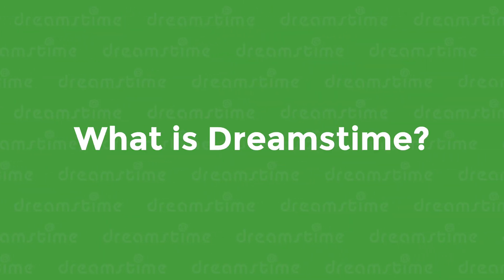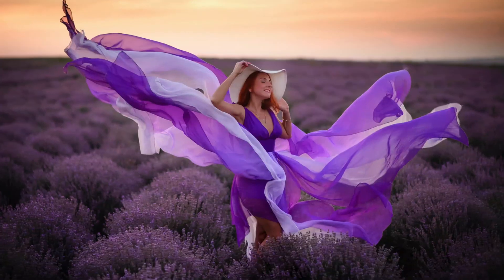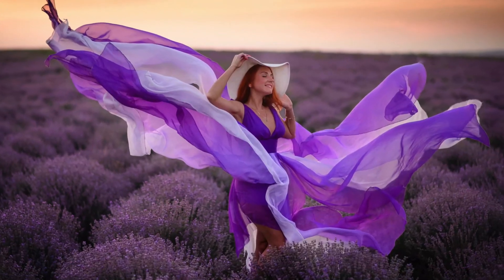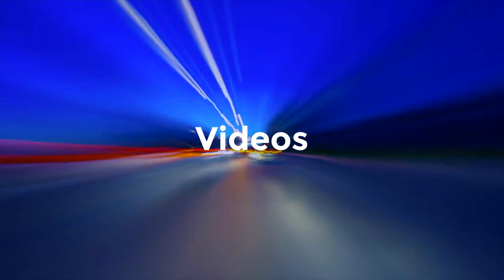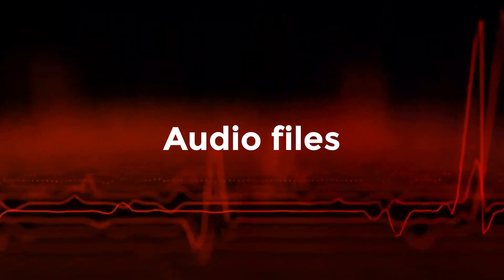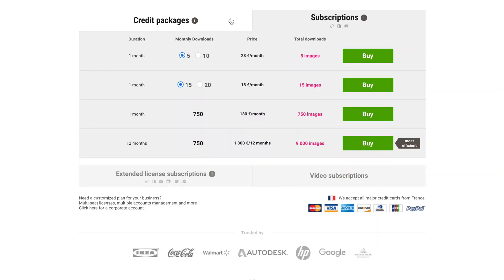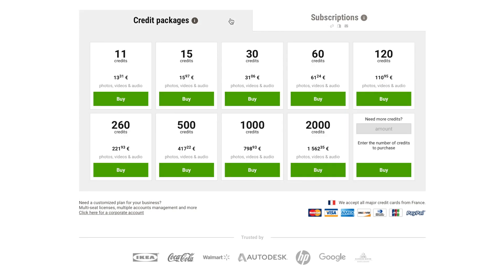What is Dreamstime? Dreamstime is a stock photo agency that offers licensed, professional quality photos, illustrations, videos, and audio files for sale. Buyers sign up for an account at Dreamstime and have the choice of either a subscription plan or a credit package to make their purchases.